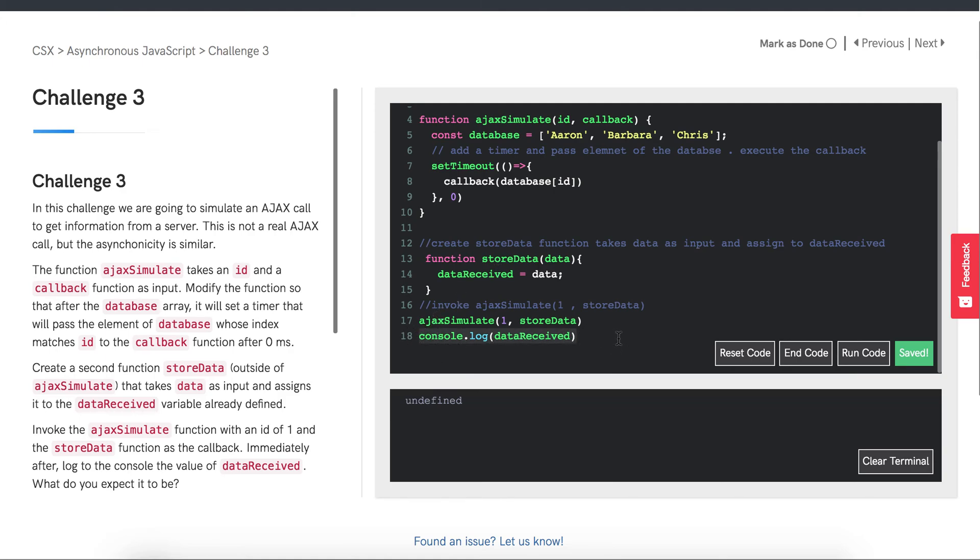And then it pops that code off the call stack. It will then go through the event table, event queue, and wait for the event loop to tick in order to finally run our callback function, which is this function right here.